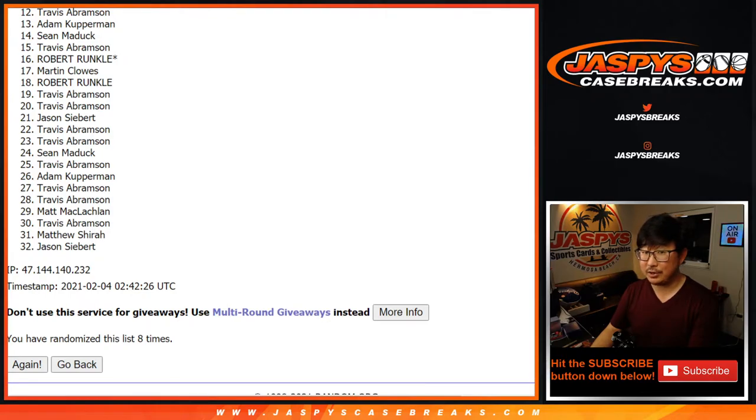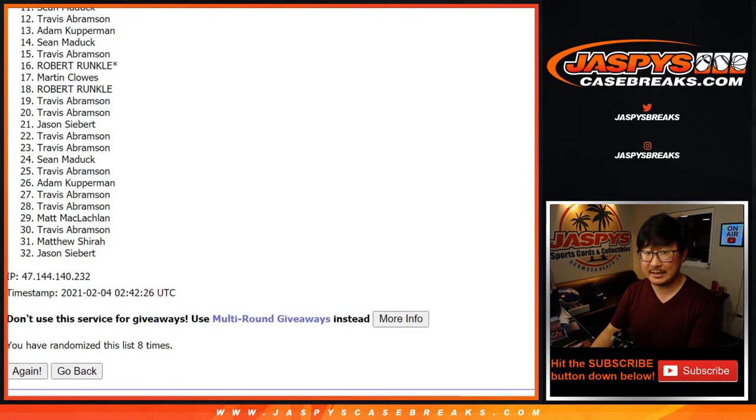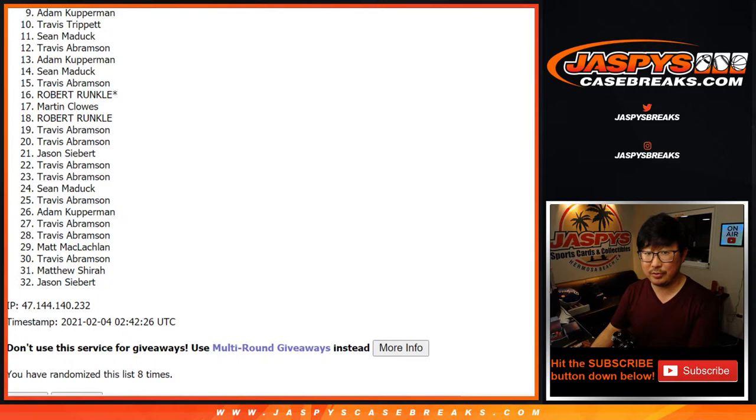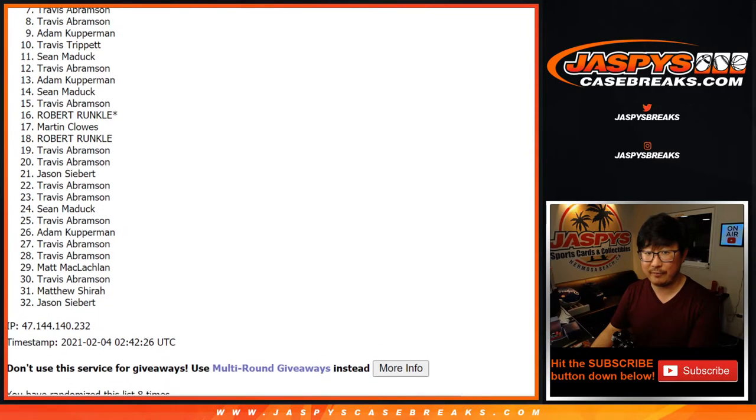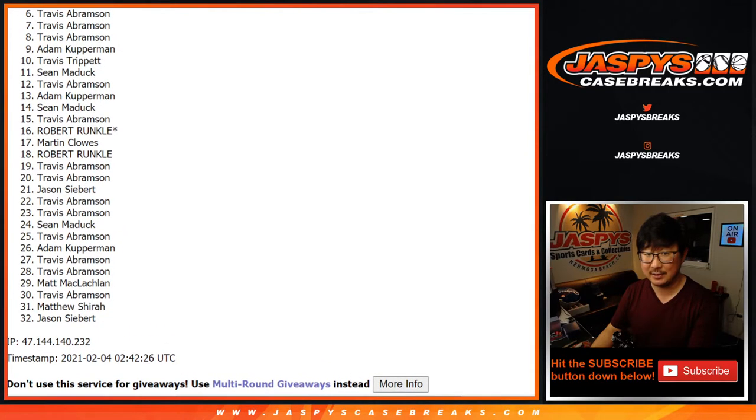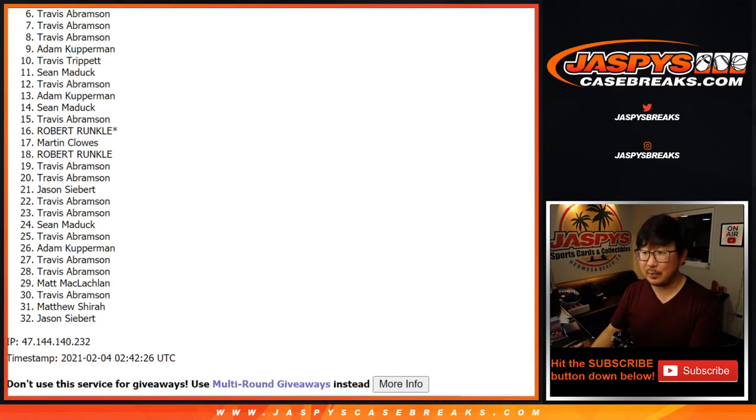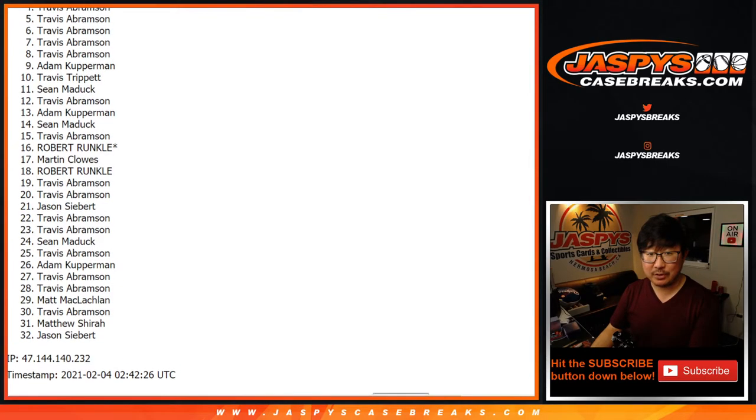But congrats to the next six. One, two, three, four, five, six. $25 of break credit in your pocket. And the rest of you have teams.